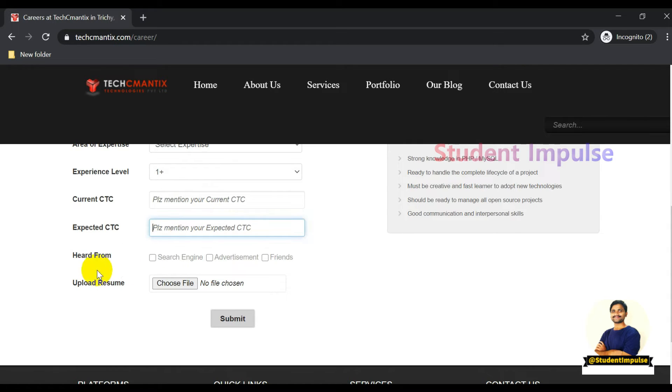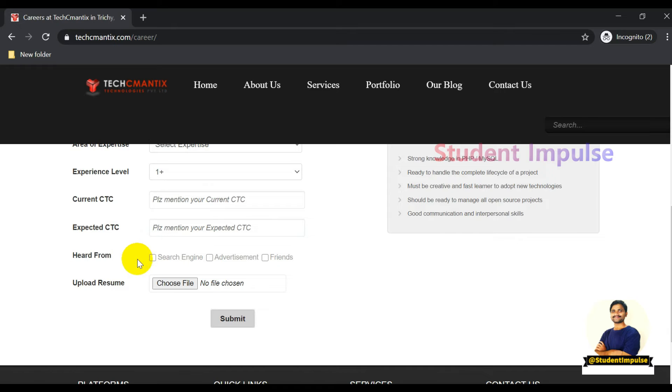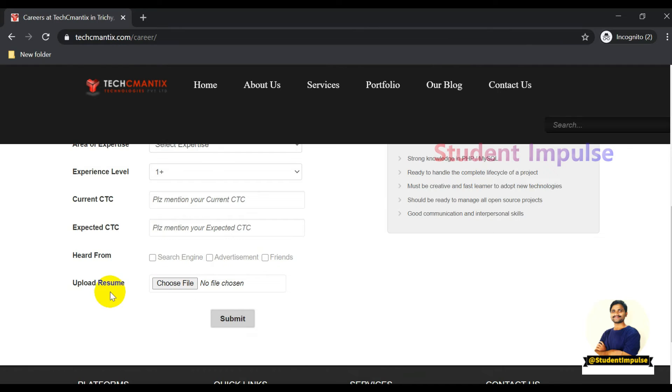They also ask how you heard about them: through a search engine, advertisement, or friends. You can upload your resume in the provided section. Just click on Choose File.